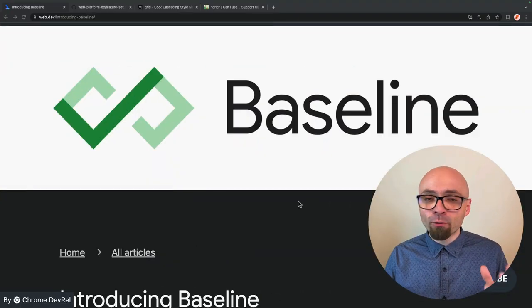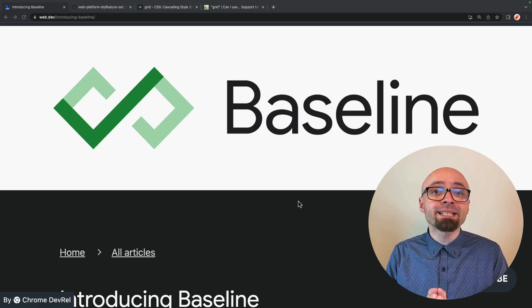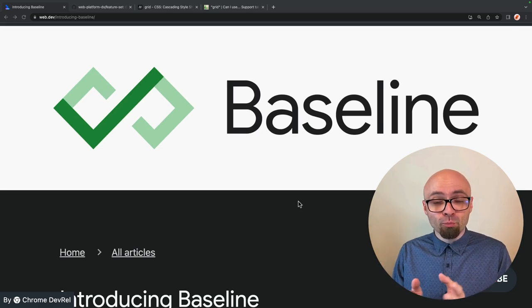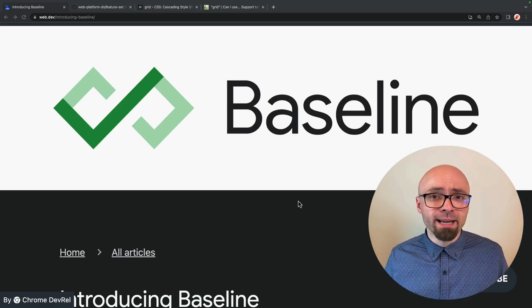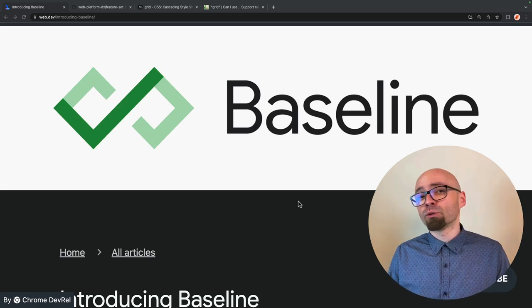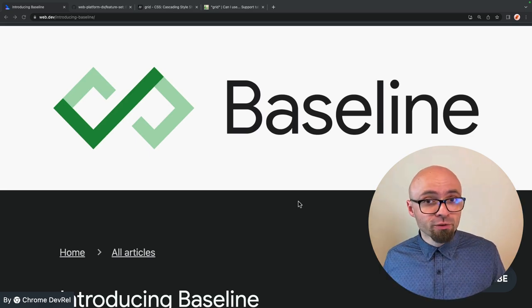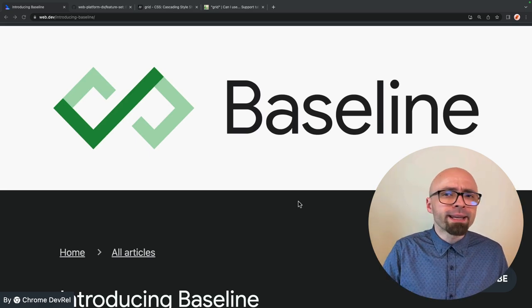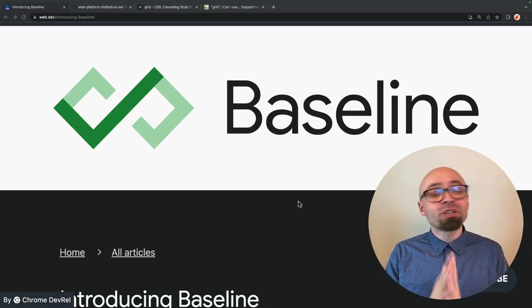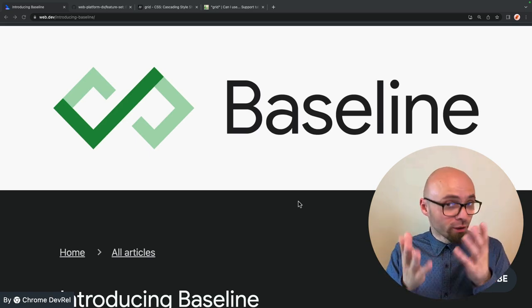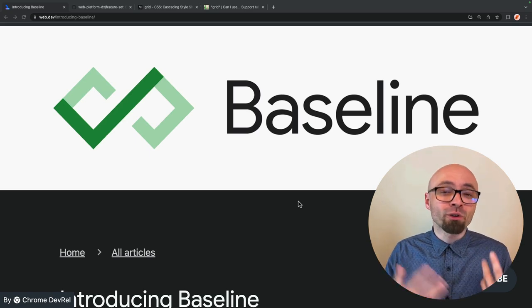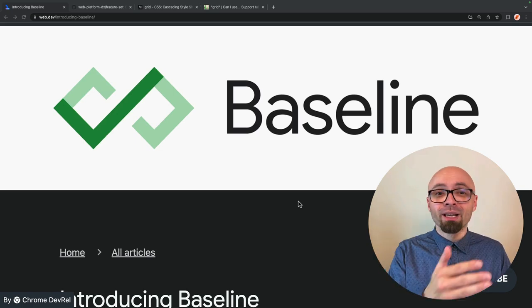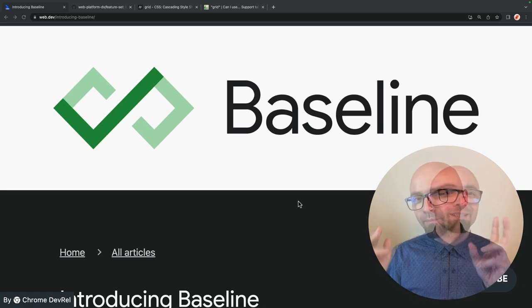Before we dig into Baseline, I would like to ask you one important question: which browsers do you support today? And how do you determine that? Do you support modern browsers? Do you support latest two versions of major browsers? Do you support IE? Whatever it is that you can share, please share in the comments. I would like to learn more about what you think is important when you're talking about browser support, when you're talking about supporting certain features in production.